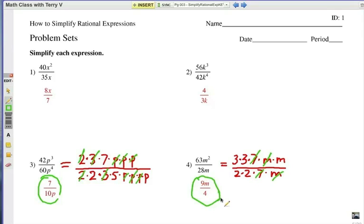So this is the very first video in the series. Students, thanks for watching this. Look for the next video with the same title — How to Simplify Rational Expressions — and it'll be Problem Set 2. Thank you.